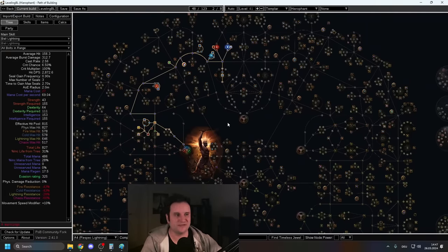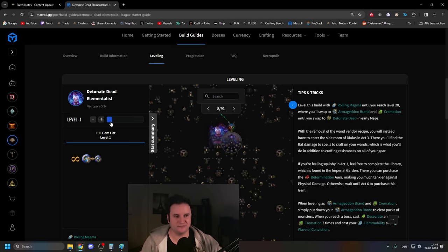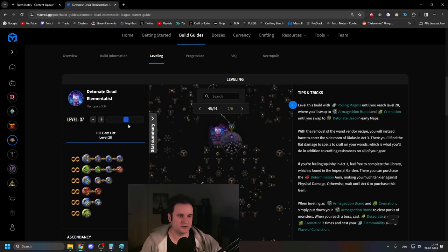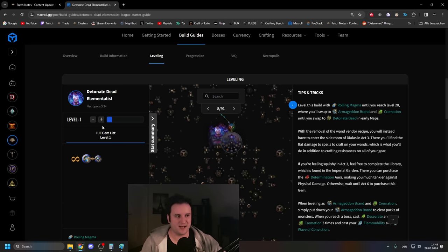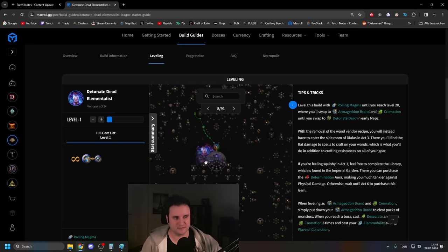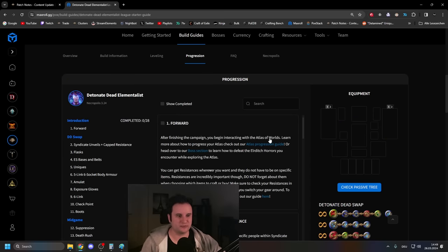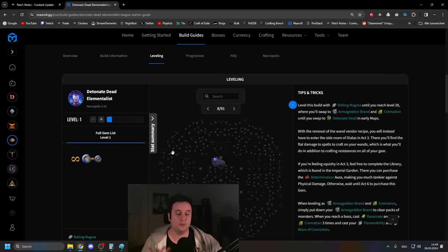But yeah, wait for the video for that. This build will also be out on Maxroll before the league hits, so you can also follow along here with the leveling instructions, with the leveling guide. Ever since we made this build tool, it's actually a lot easier to follow. There's also progression with milestones and stuff when it's ready.